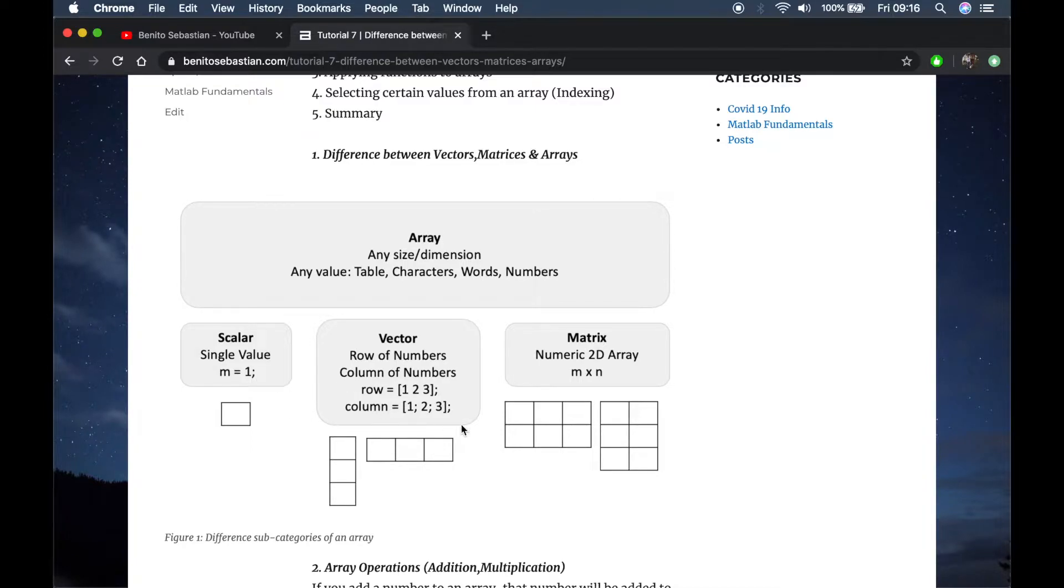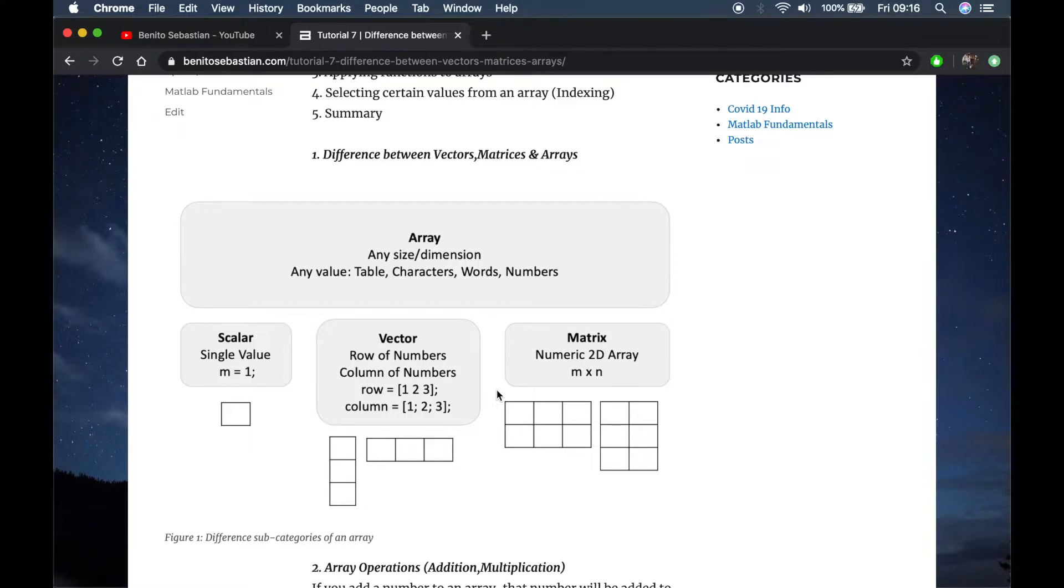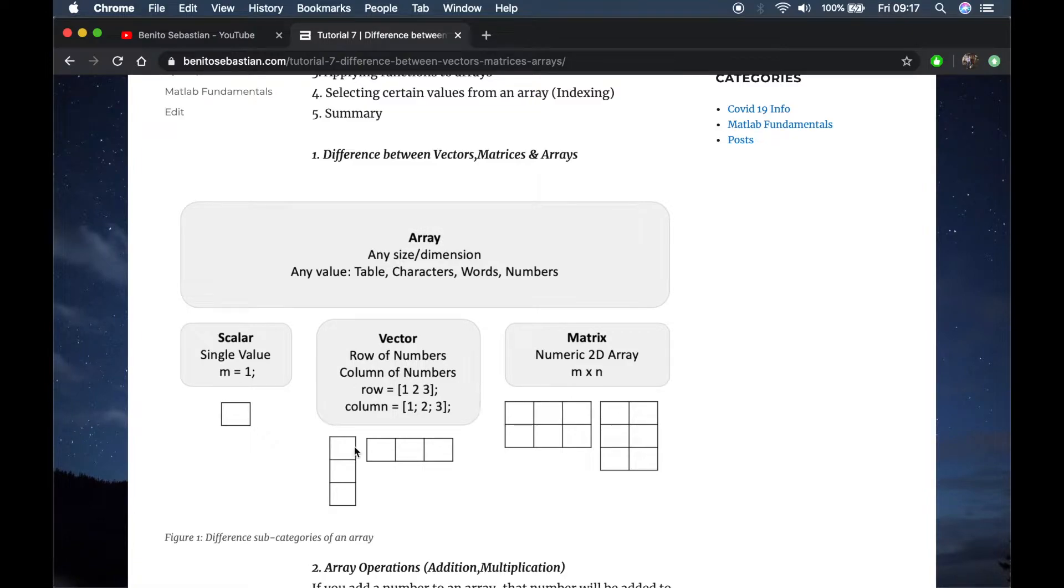Next we have a vector. In the previous tutorial I said a vector can be a one by m row matrix or an m by one column matrix. If it's a row of numbers or columns, MATLAB considers it as a vector and you should call it a vector.